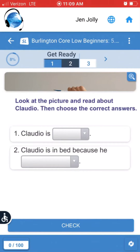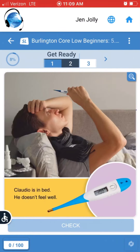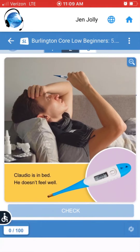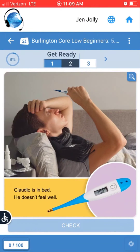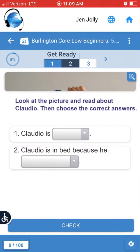To see something bigger, click on the magnifying glass. You can see that Claudio is in bed — he doesn't feel well. Click on the magnifying glass again to close it. Look at the picture and read about Claudio, then choose the correct answers.